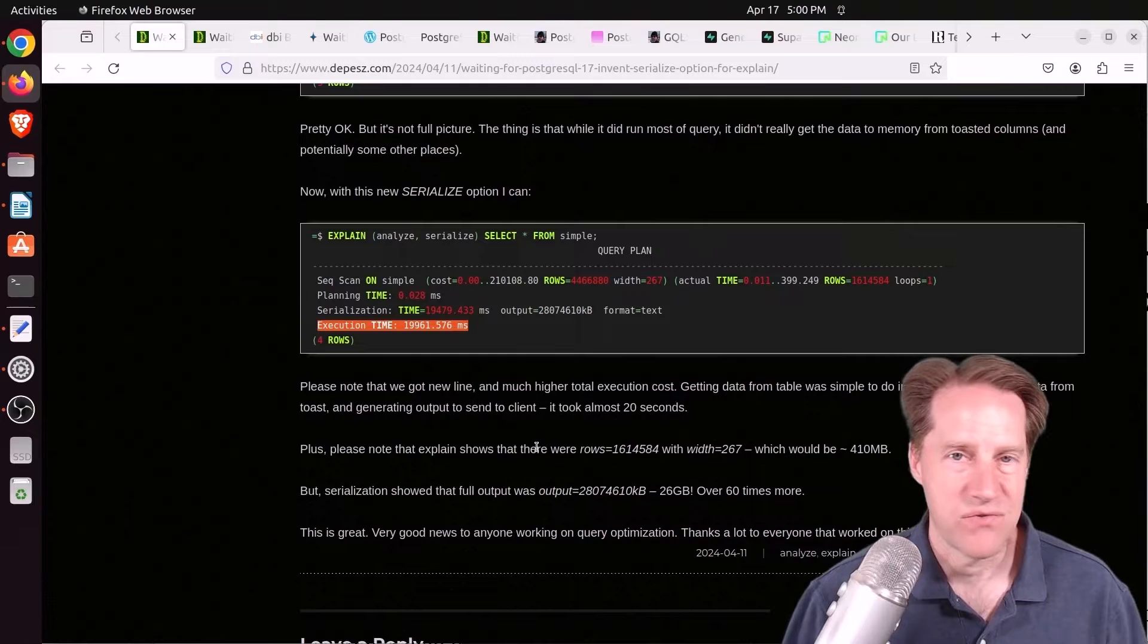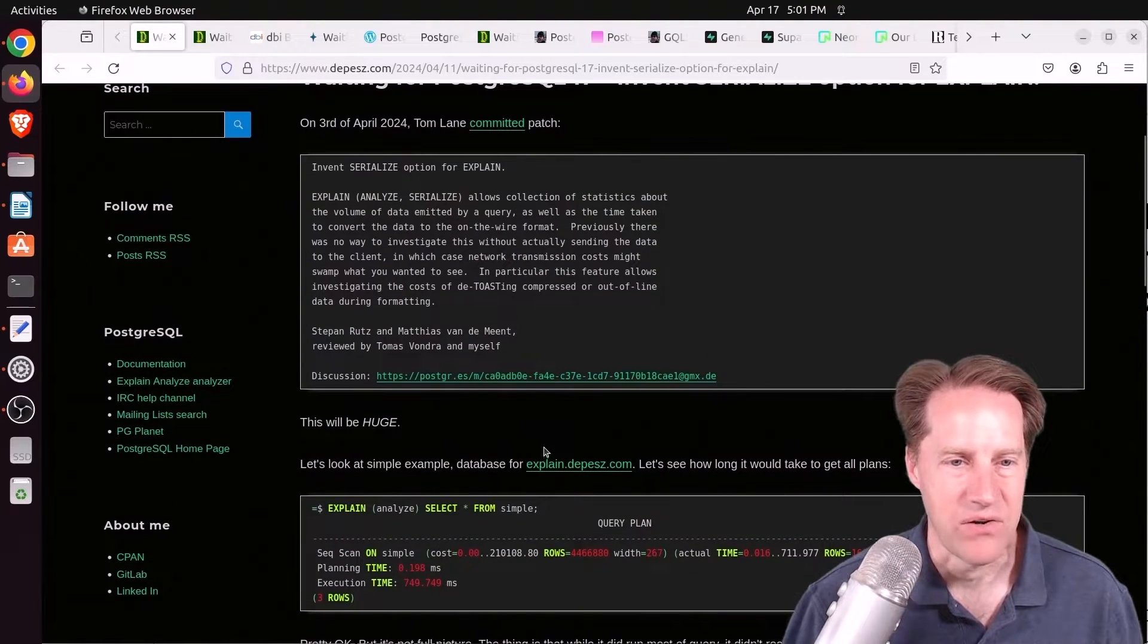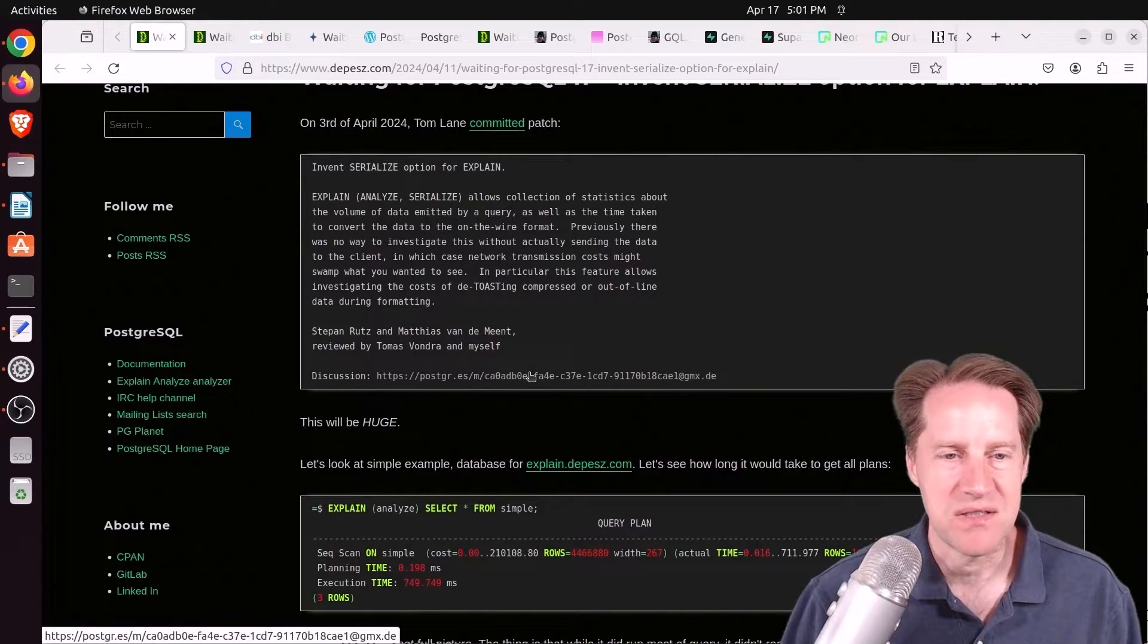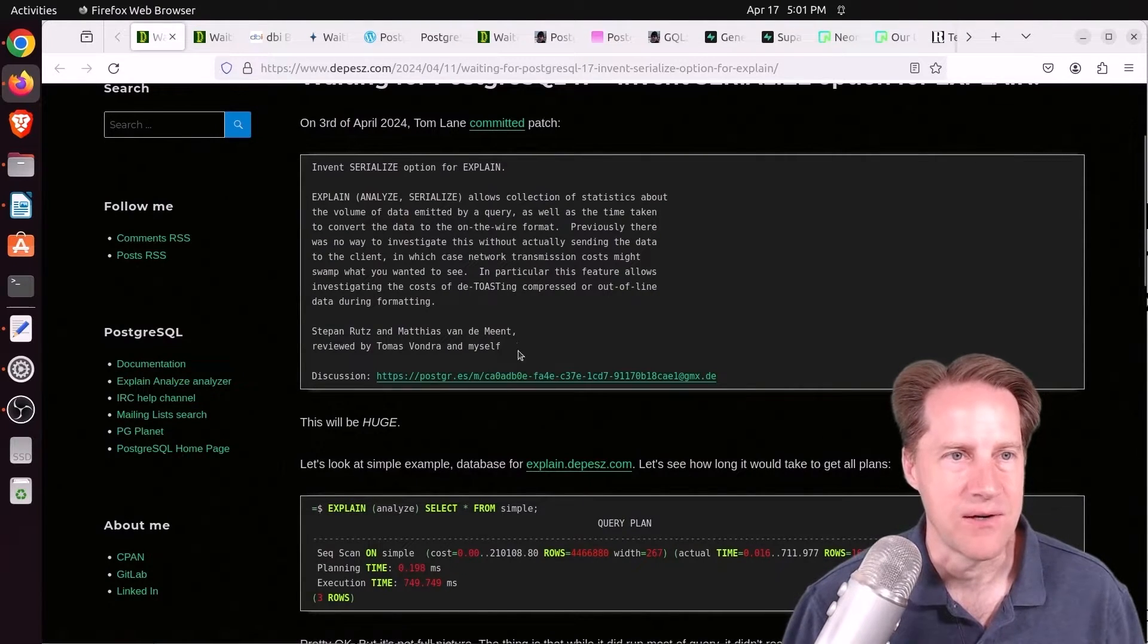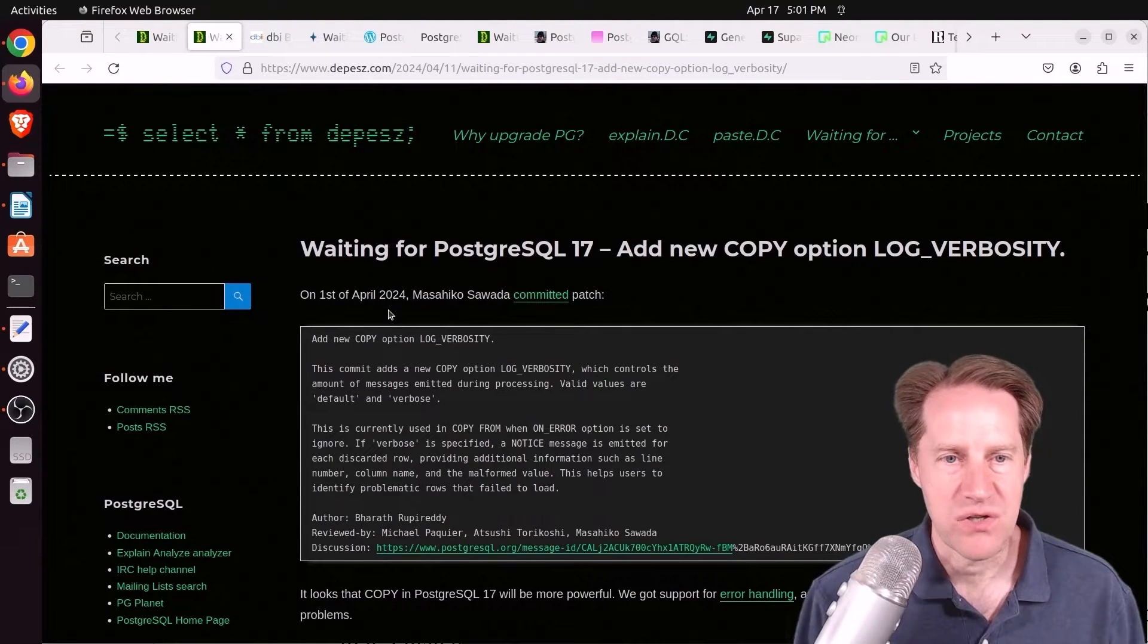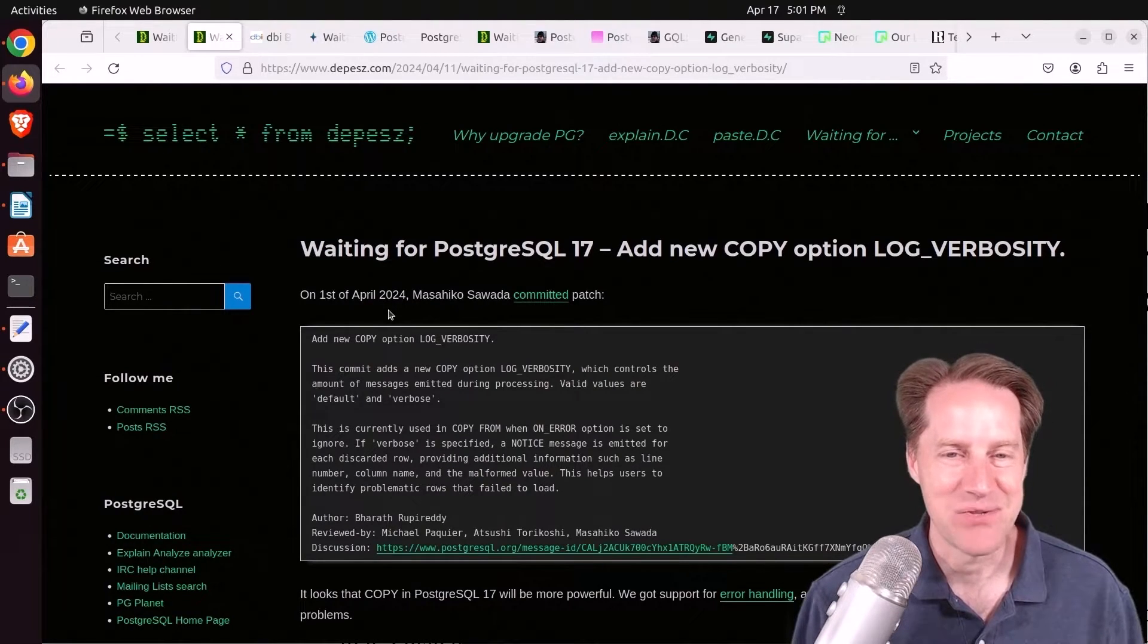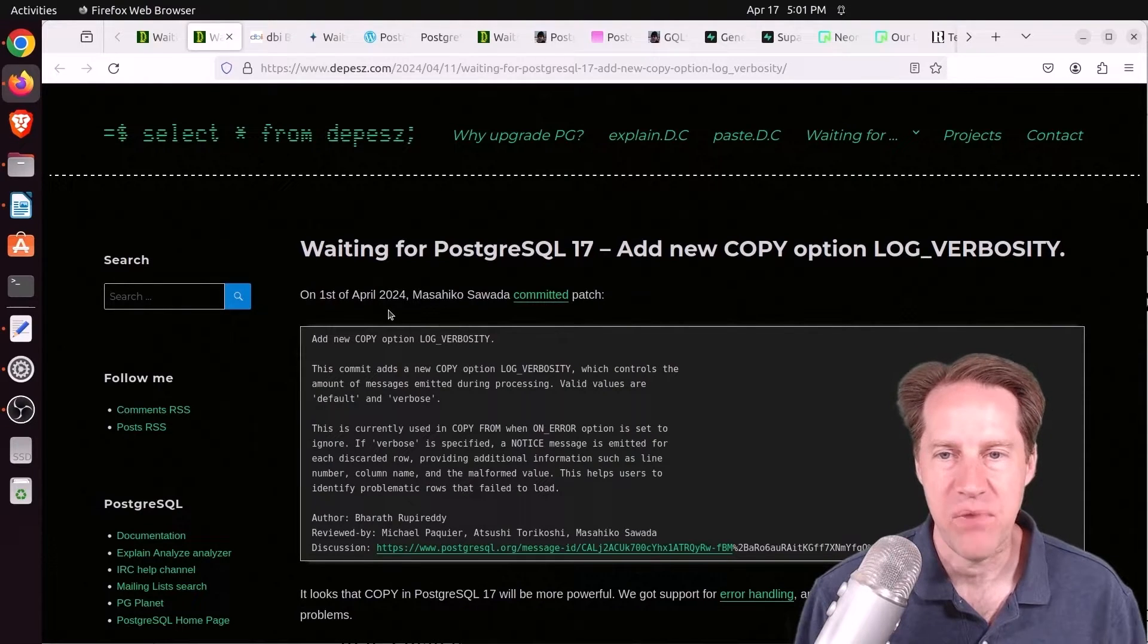So thanks for everyone who had a hand in putting this together. And I found the discussion on this patch particularly interesting as well, if you want to check out the link here. Next piece of content, waiting for Postgres 17. You'll see a trend in a lot of these posts. Add new copy option, log verbosity.